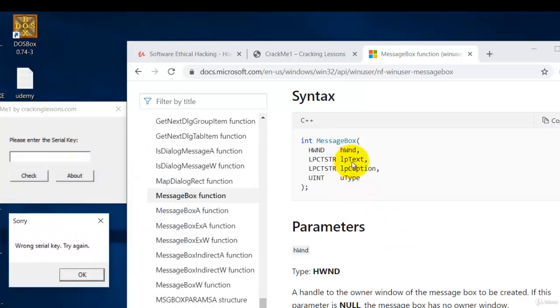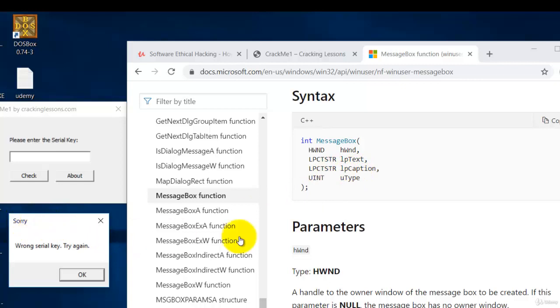Then the second parameter is the text that is to be shown in here. And the third parameter is the caption showing up here. And the fourth parameter is the type of button that you want to show.